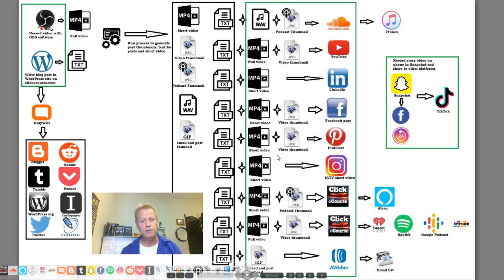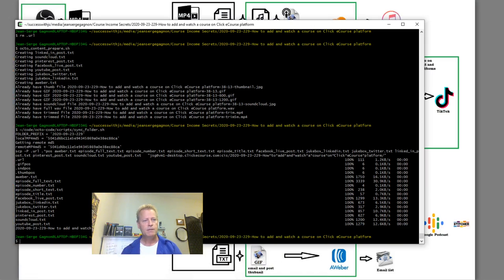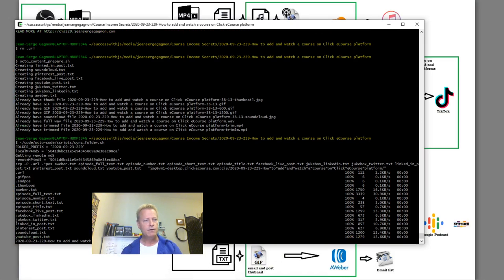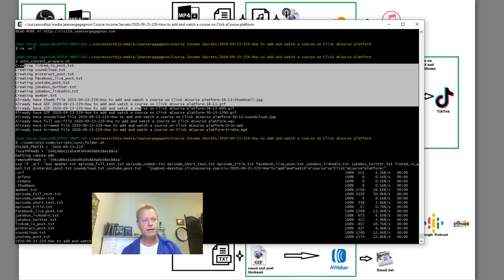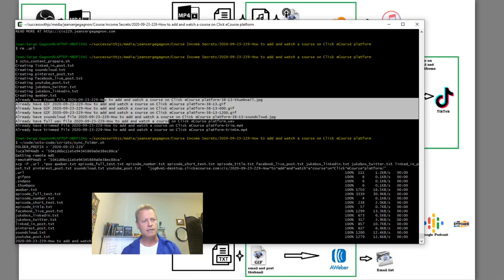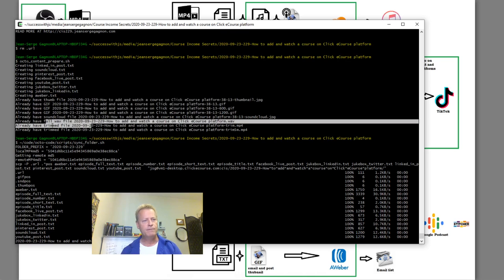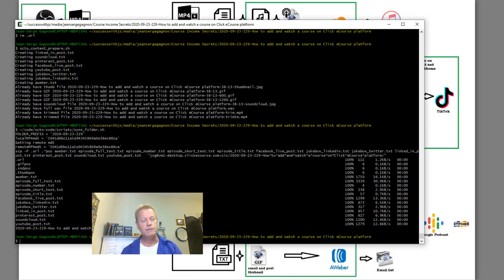I have a text file for YouTube, Facebook, LinkedIn, AWeber, Instagram, Pinterest, SoundCloud — all done by this script. When I run it, it generates all these files: creating file, creating file, creating GIFs — the GIF, the full wave file, the trim file.